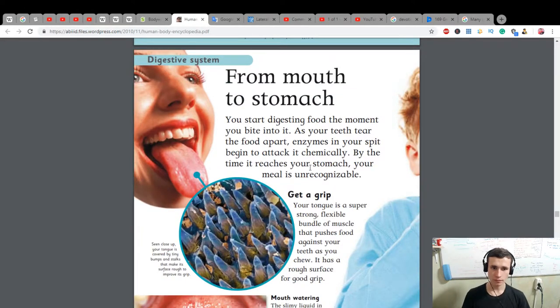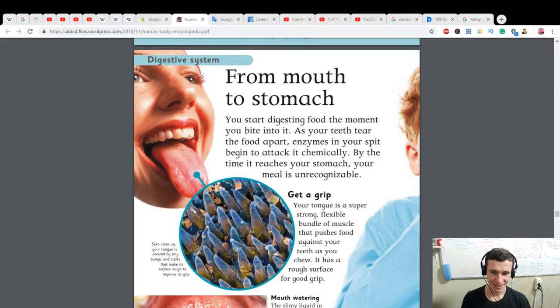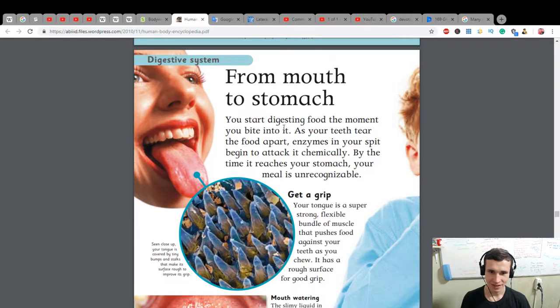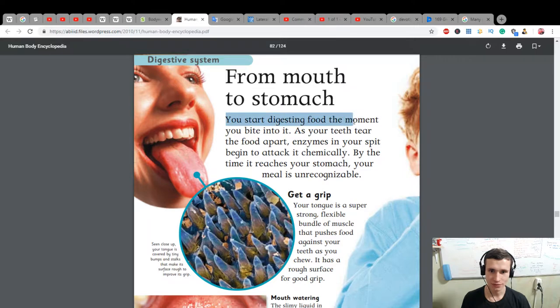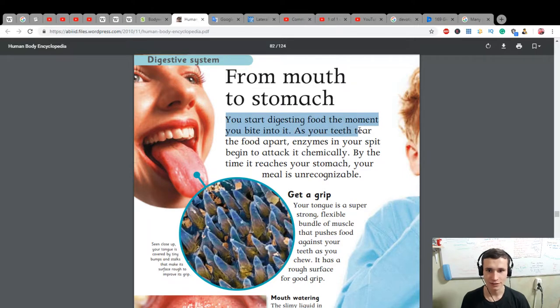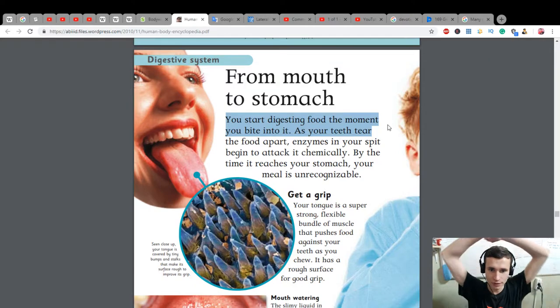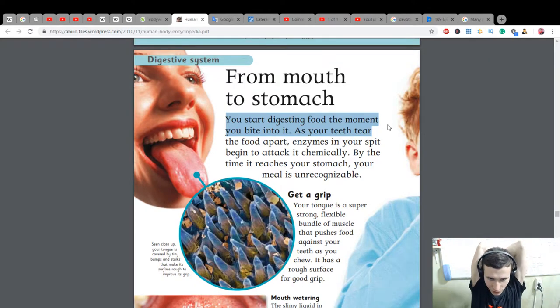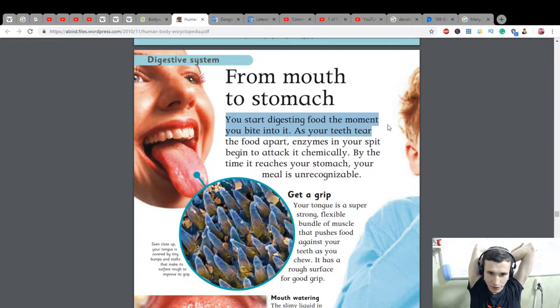Gum: blood vessels and nerves deep inside your teeth - the nerves mean you can feel it. From mouth to stomach: you start digesting food the moment you bite into it. As your teeth tear the food apart, enzymes in your spit begin to attack it chemically. By the time it reaches your stomach, your meal is unrecognizable.